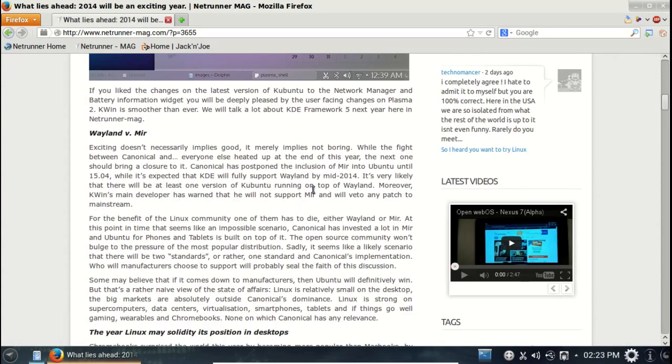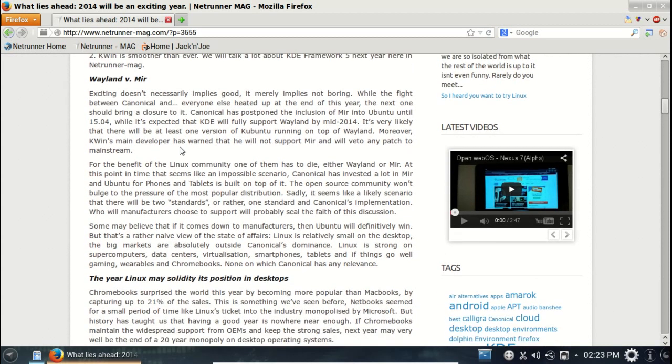Google, Wayland versus Mir. Exciting doesn't necessarily imply good, it merely implies not boring. I would agree. This is the display driver. Let's see, for the benefit of the Linux community, one of them has to die. Excuse me, really? One of them? You guys in Linux are violent. I'm going back to my safe house in Windows 7.